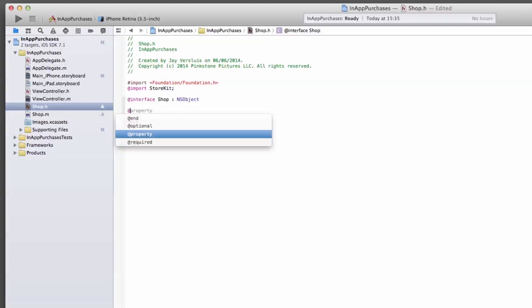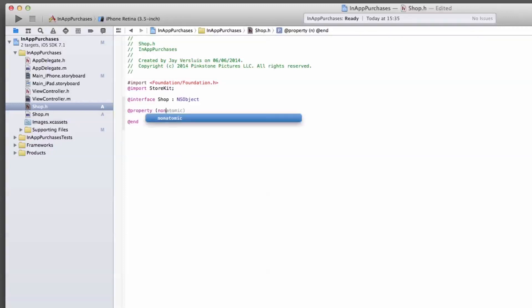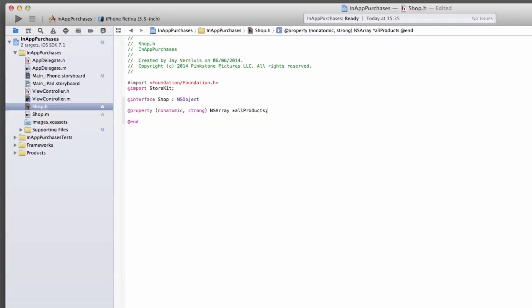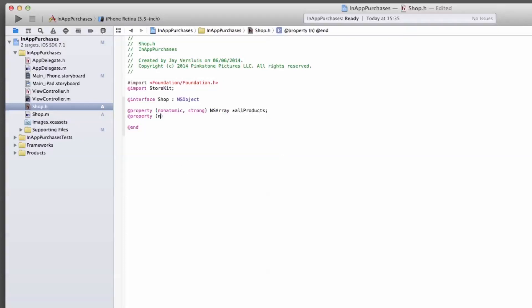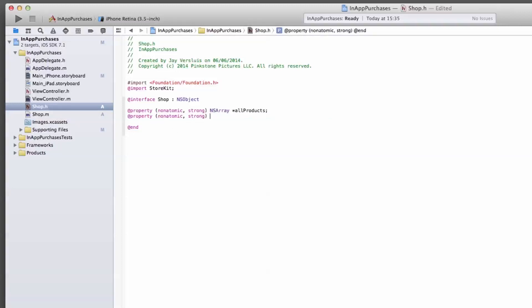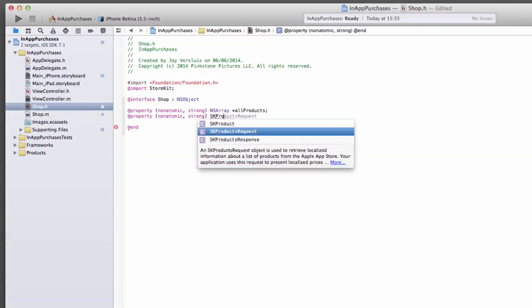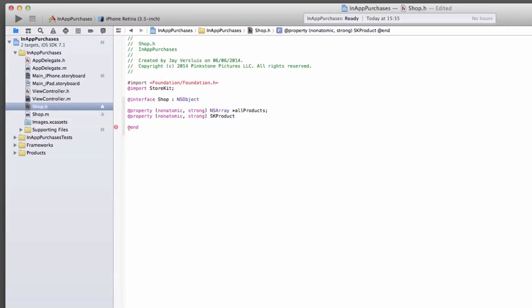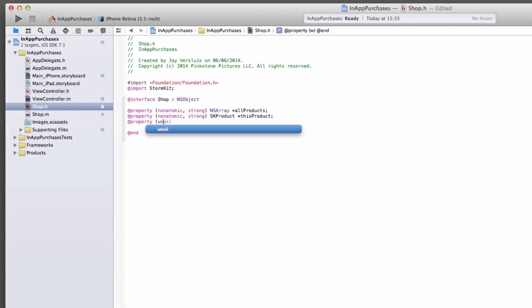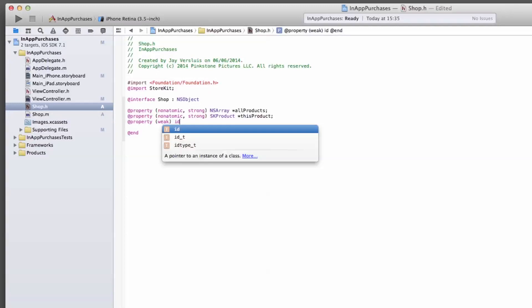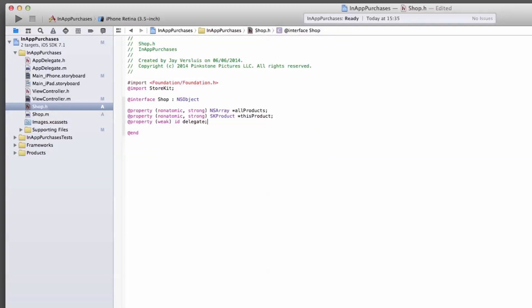First, we need an array. I'll call it all products. We need another property, which is an actual SK product. And I'll call it this product. And the third one is a delegate property, so that other classes can be the delegate of this class. This can be weak. It's of type ID. And we'll call it delegate.